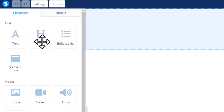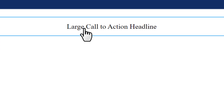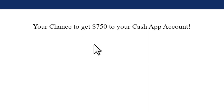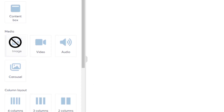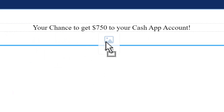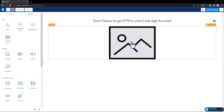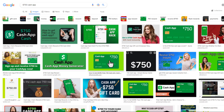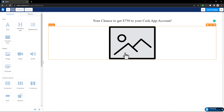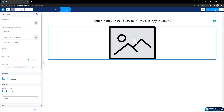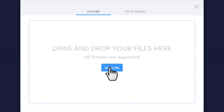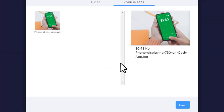That'll take you to the page editor. First, add a headline element by dragging and dropping it onto the page, and change the headline text to match the CPA offer text. Next, add an image element and drag and drop it right after the headline. For the image, go to Google, search the CPA offer keyword, and grab an image. Click on the image element, then on the left side click the upload icon, click Select File, choose the image from your downloads folder, and click Insert.